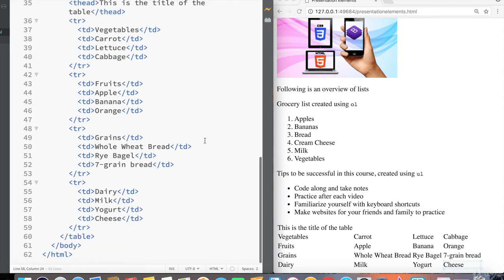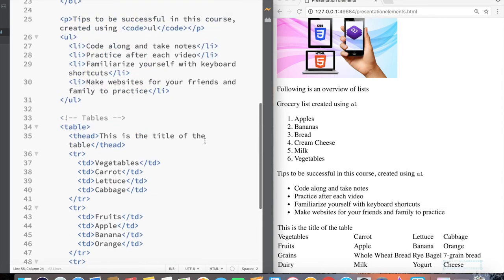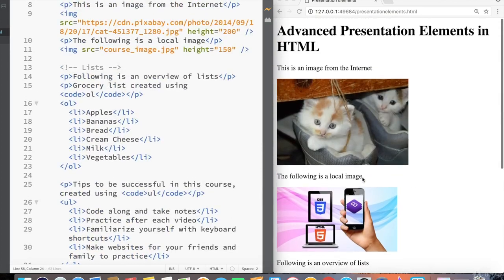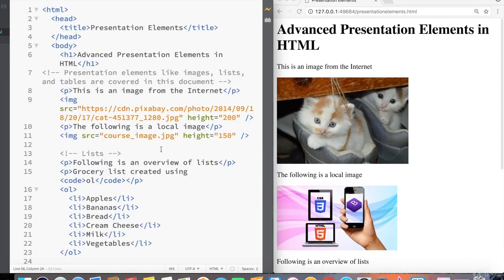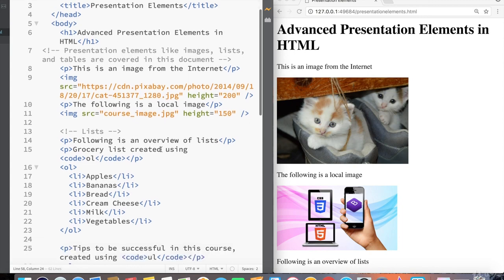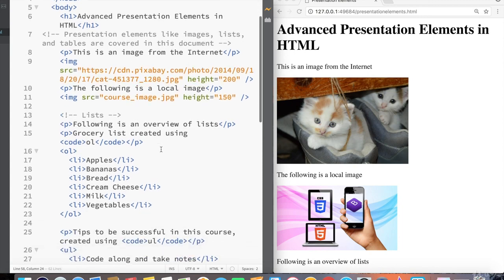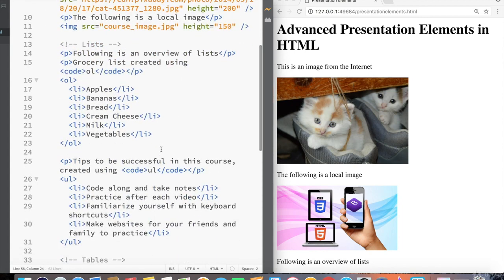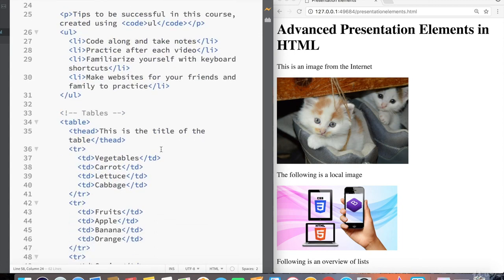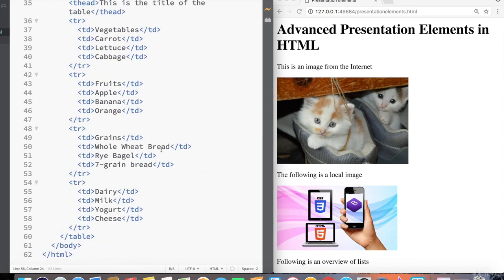So that's an overview of various presentation elements you can add inside HTML. In the next video, we're going to go into some interesting properties that we can add to some of these presentation elements, as well as some more advanced features of these presentation elements to customize our HTML just a little bit more.